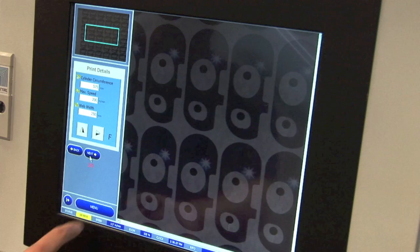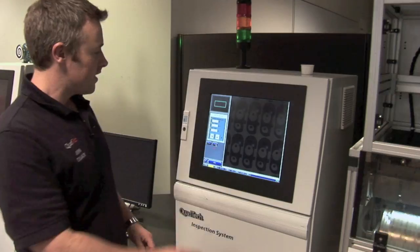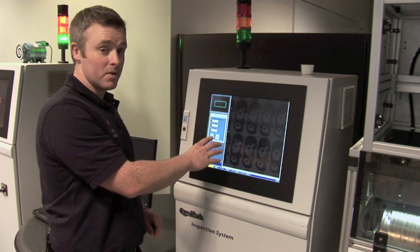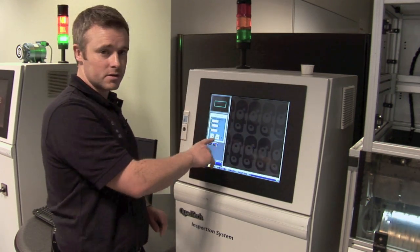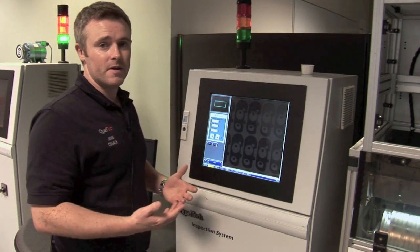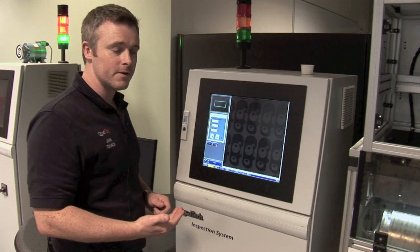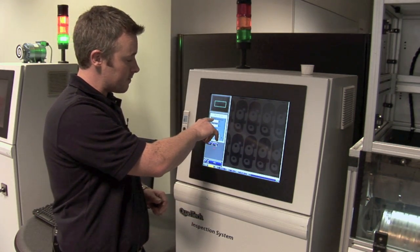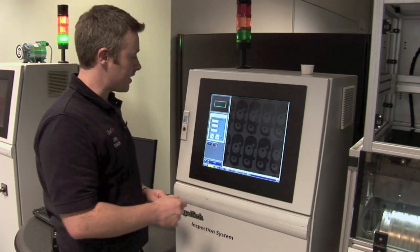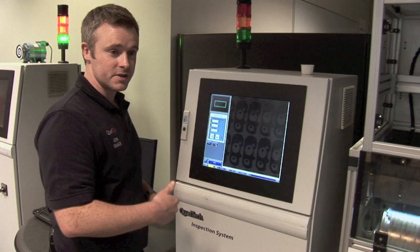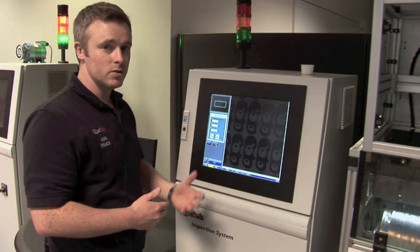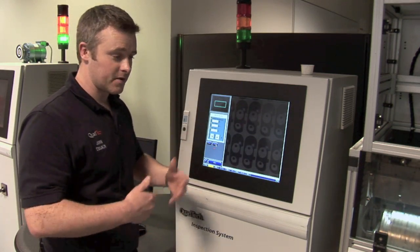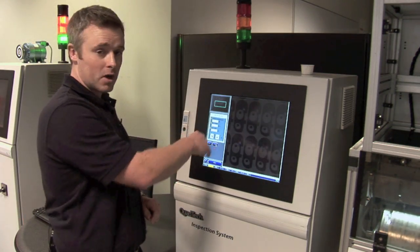Then we click on the next button to go to the second step of five, which is our print details. In this section we have a number of fields to populate. The first of these fields is our cylinder circumference, which defines the print repeat length. It may be a cylinder circumference for gravure or a plate length for an offset application, and all of these names can be defined depending on the application. Because we're running this job for the second or third or fifth time, this data has automatically been pulled up.